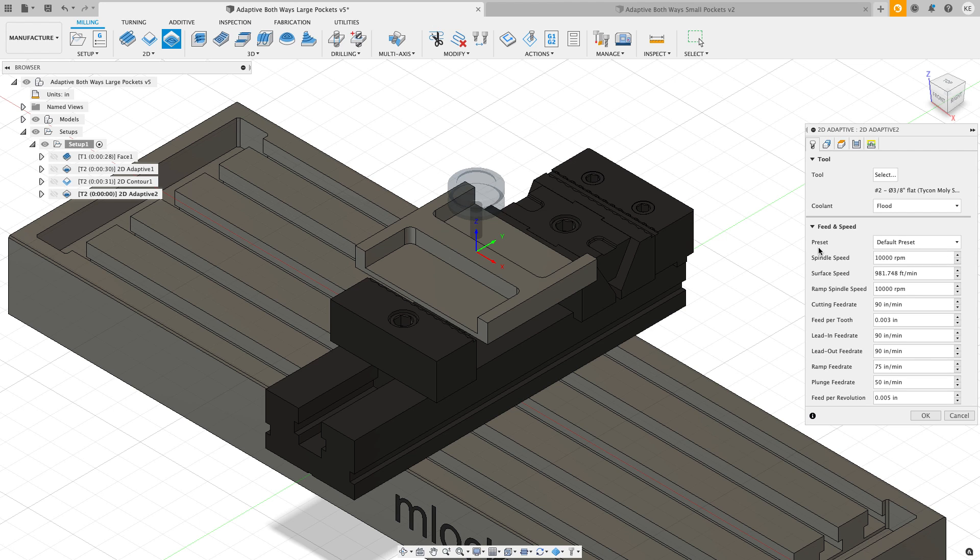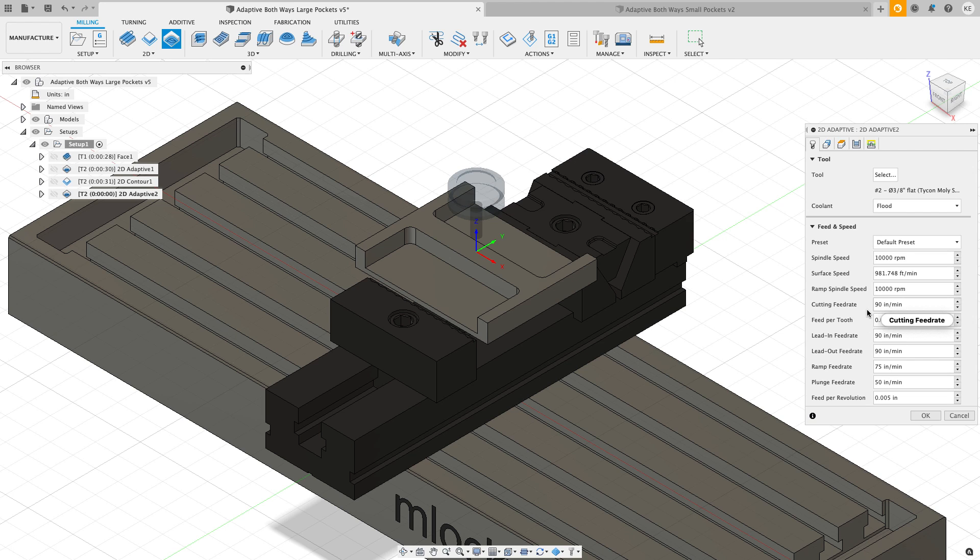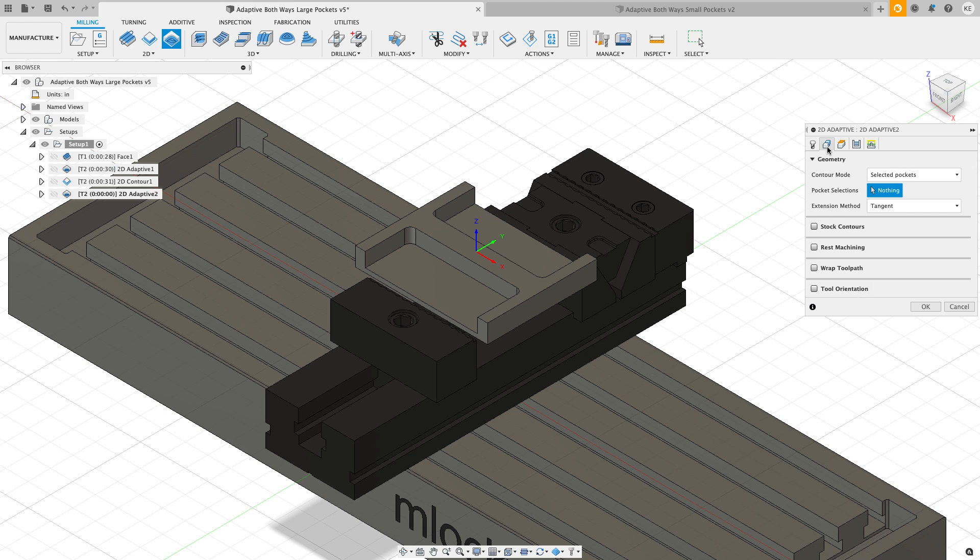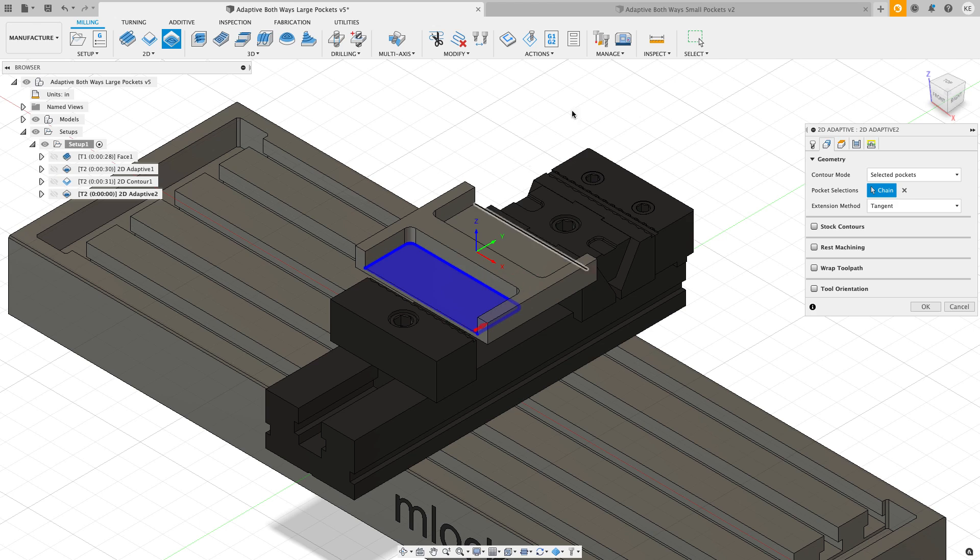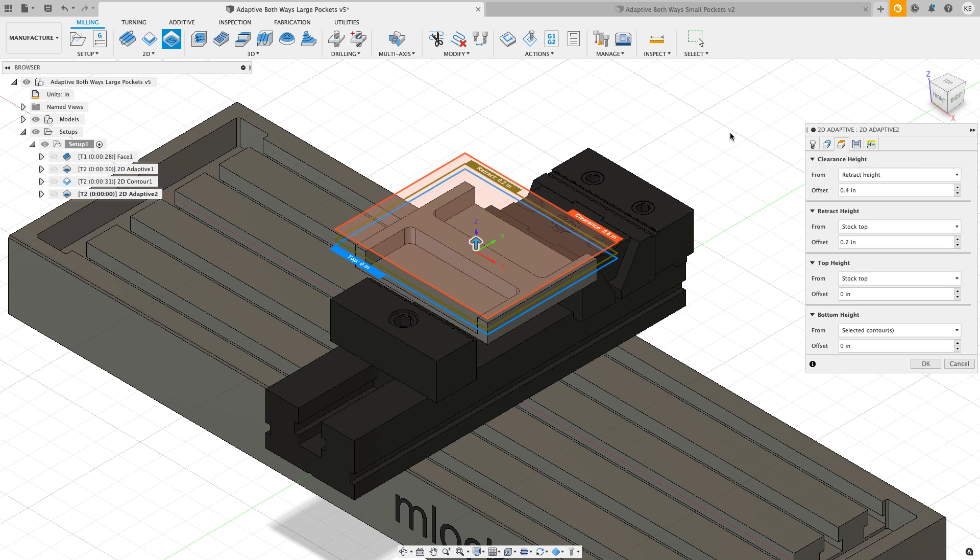I'm going to grab this number two tool. It's a 3/8 inch carbide 3 flute end mill with a moly-esque coating on it. I've had some pretty good luck doing some testing on this so far. I'm going to run this at 10,000 RPM and three thousandths of an inch per tooth, which is going to give us a cutting feed rate of 90 inches a minute. For my geometry I'm going to select this edge right there, that's the pocket that I want to cut.